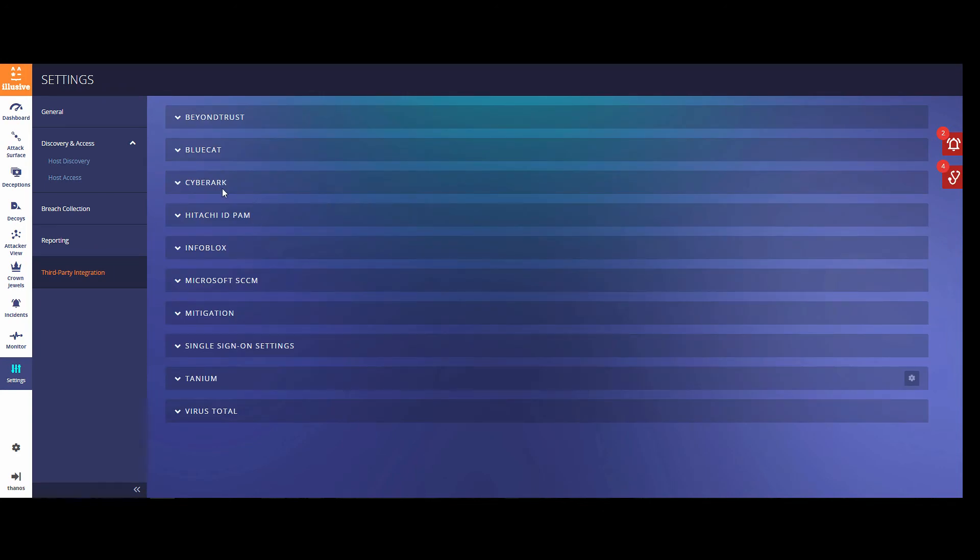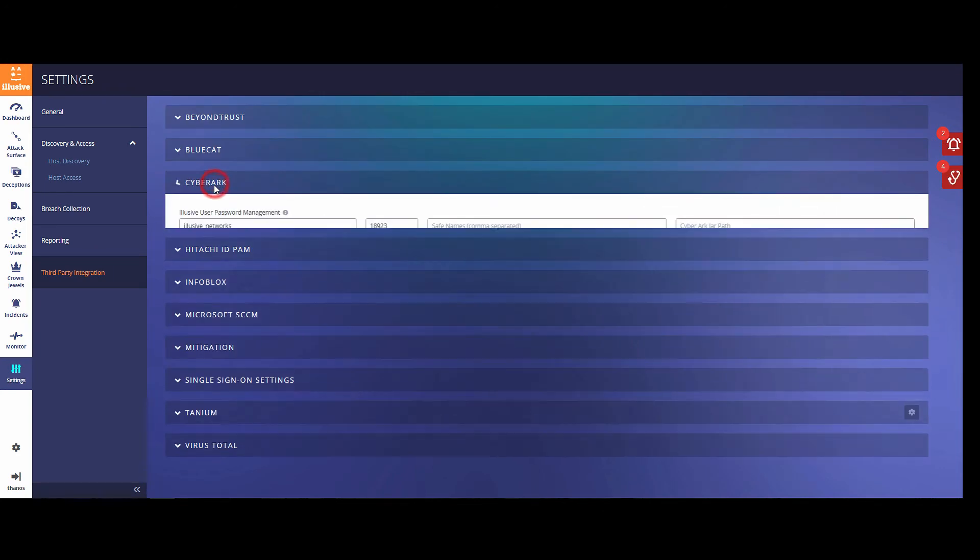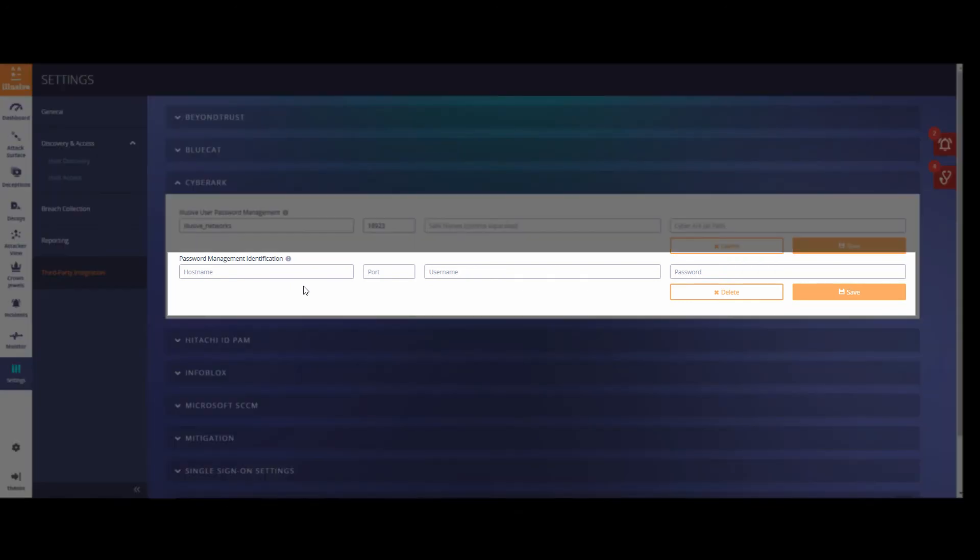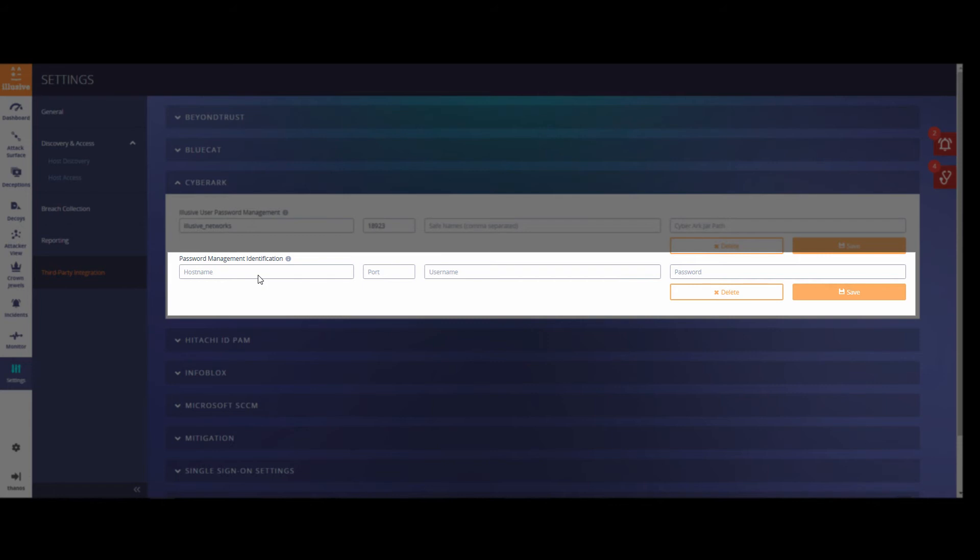Here you have two choices. We're going to be using the CyberArk password management identification. This specific integration is specifically for ASM. You will need the host name or the IP address of the CyberArk URL. The port is usually going to be 443, and then you will need a local CyberArk account.